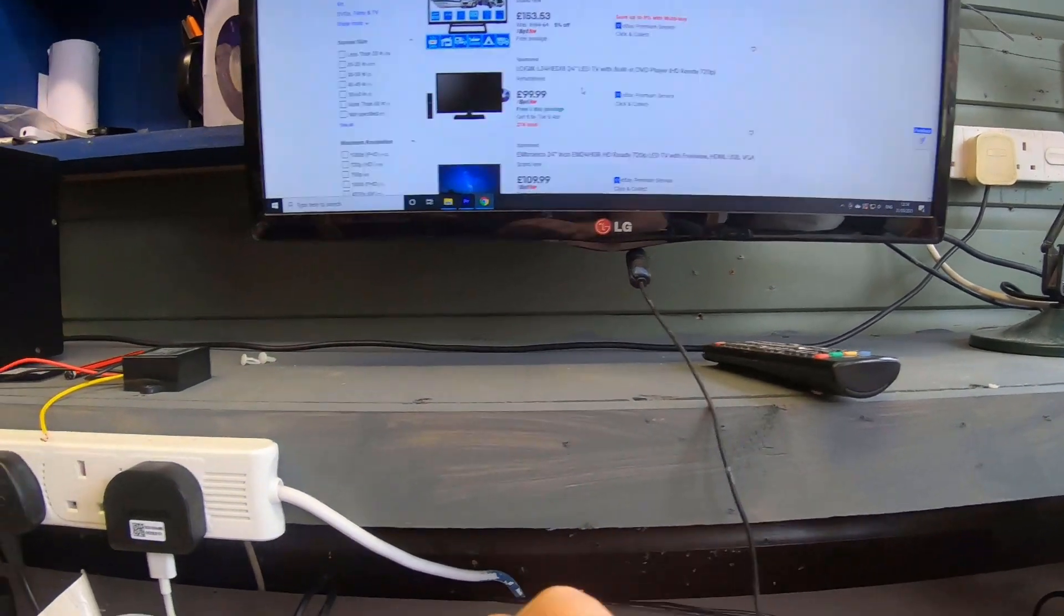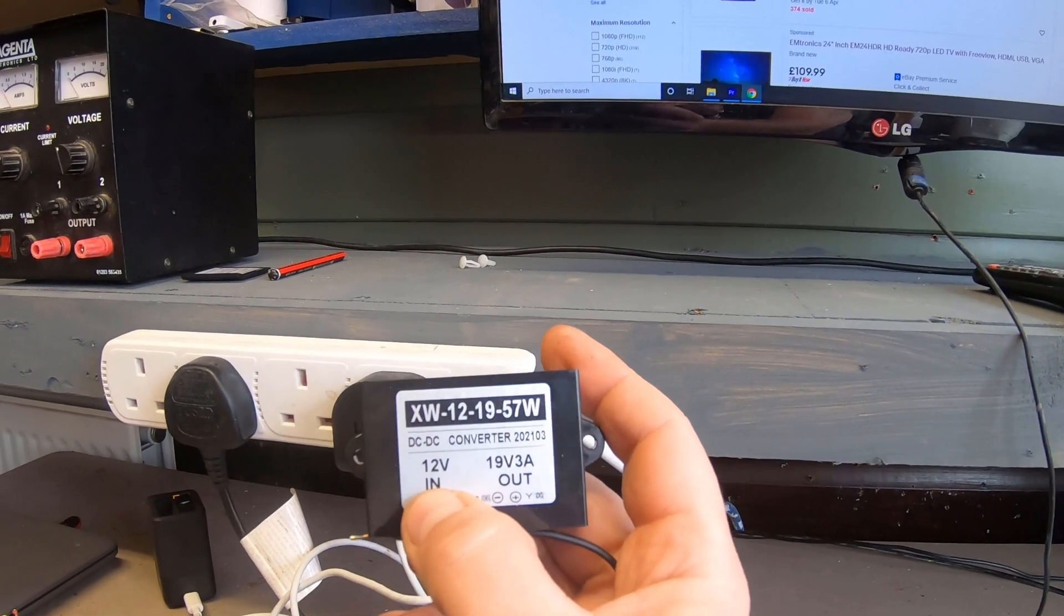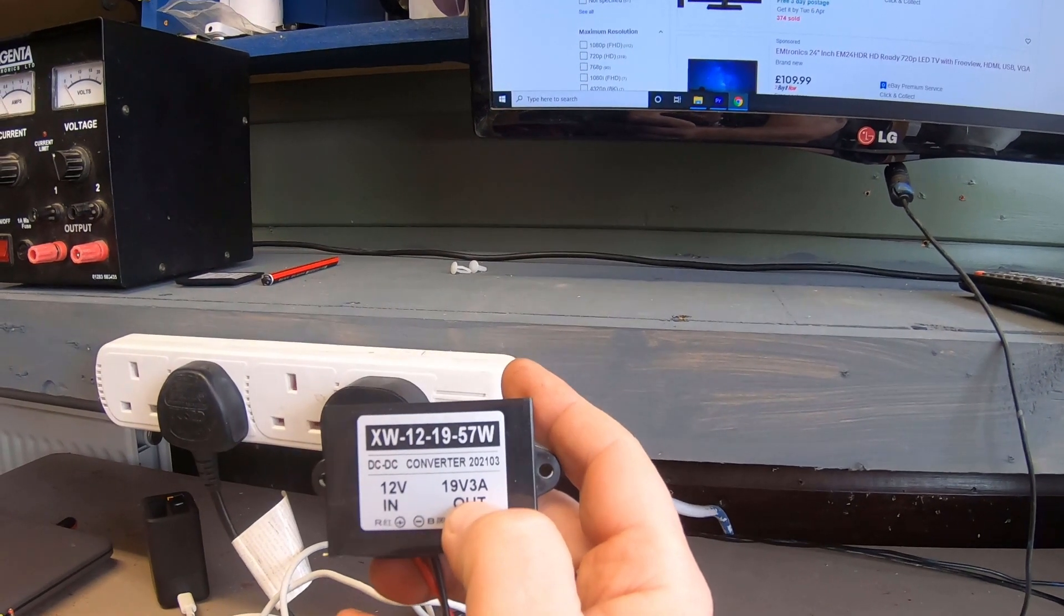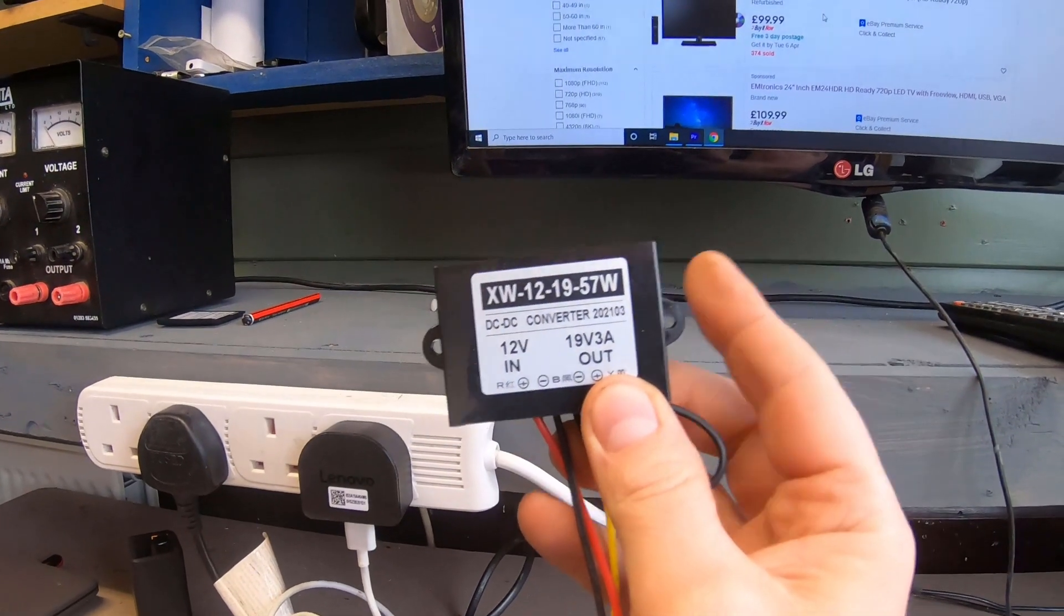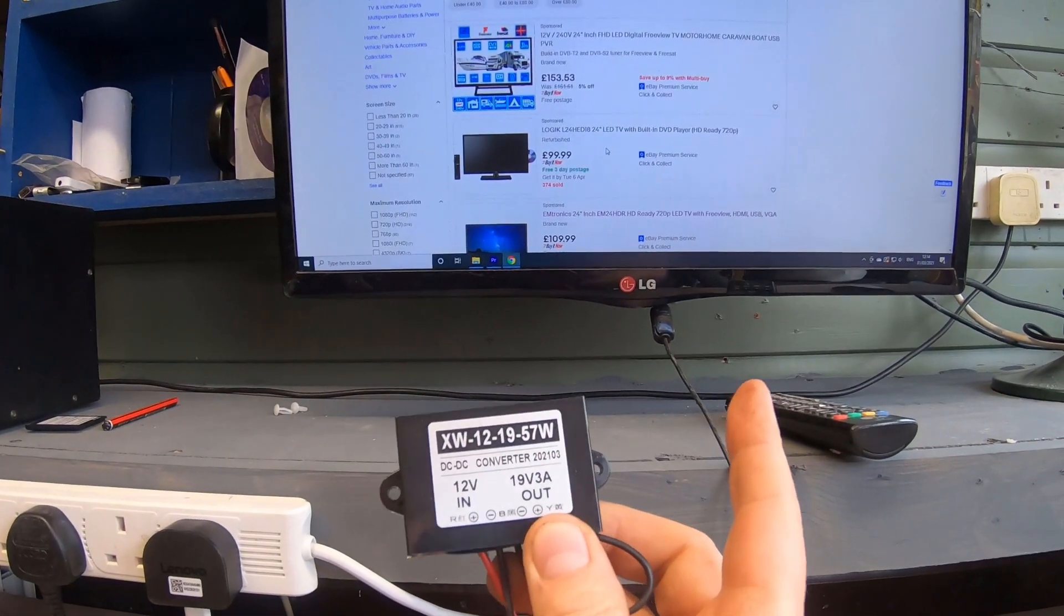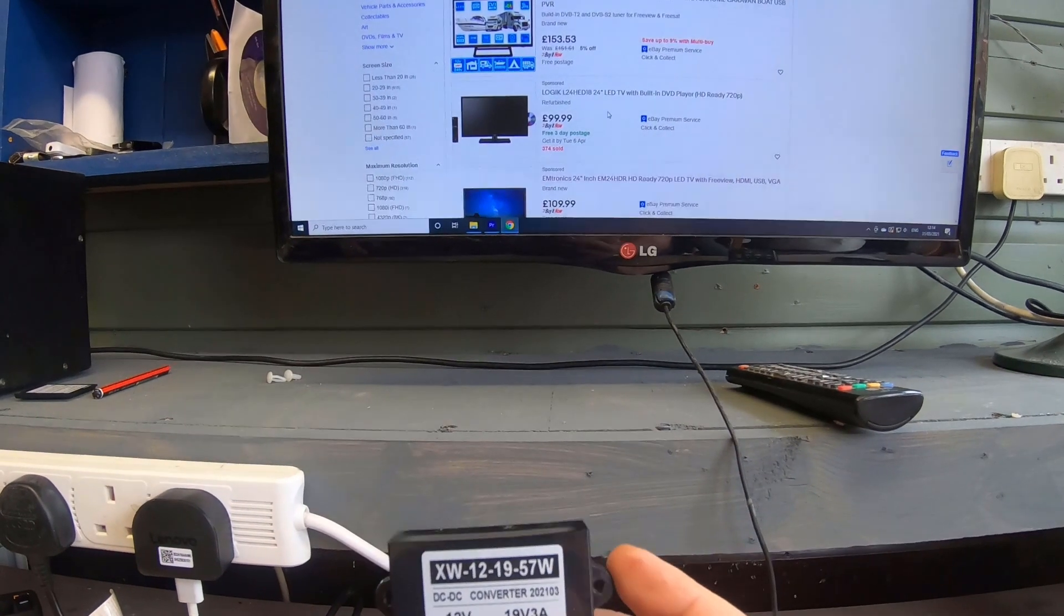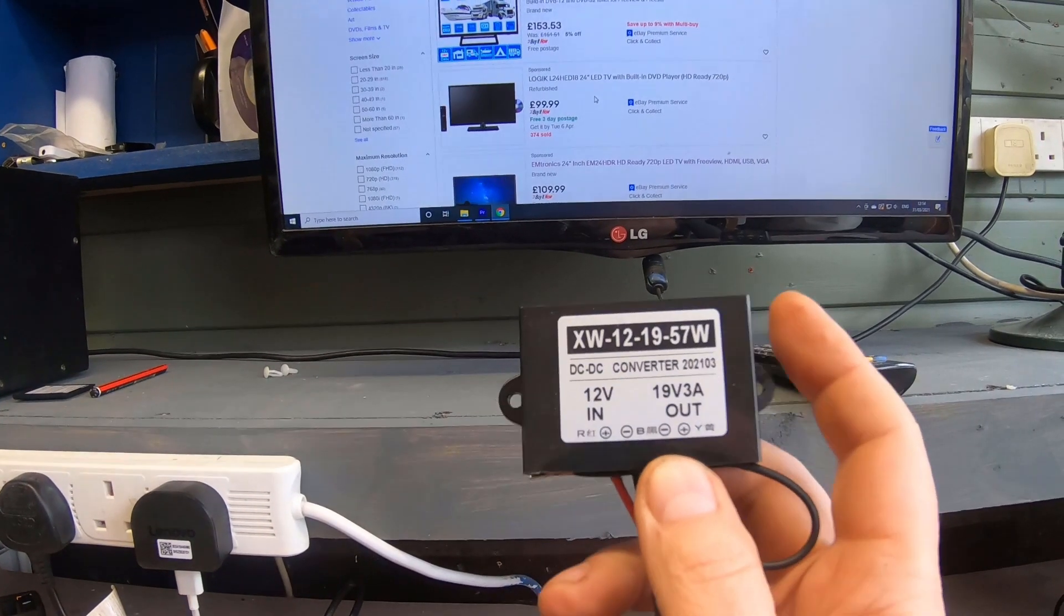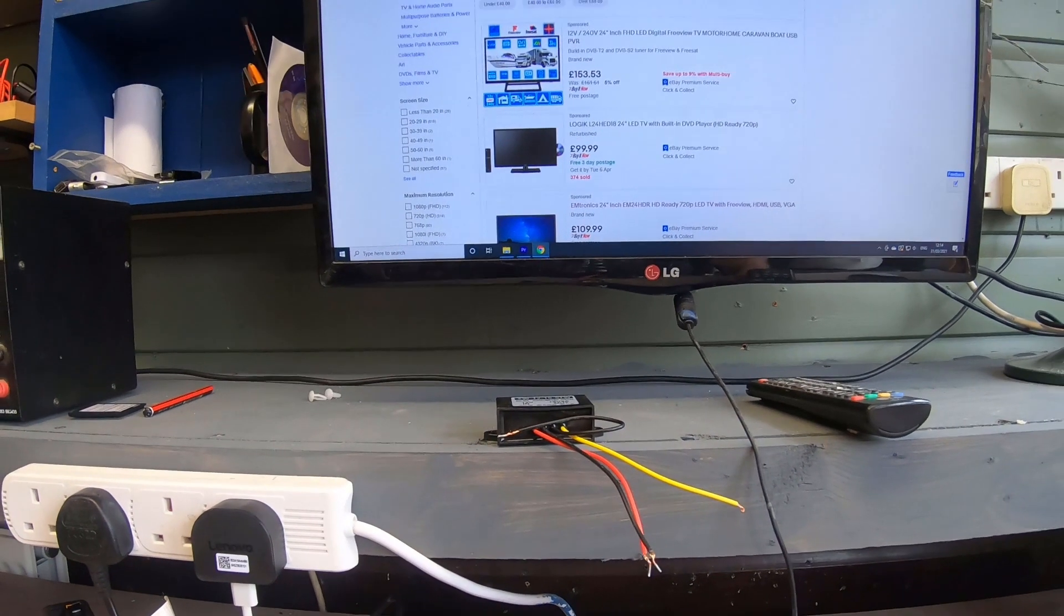These will run on 19 volts. What you can get—I've got one here—is a DC-to-DC converter. This has a 12-volt input from your leisure battery and gives out 19 volts at 3 amps. This costs £5. With this and the TV, you're looking at about £110-120, and you've got a pretty good TV because LG are really good, especially at viewing angles, quality of sound. They've had a lot more experience building TVs than some campervan TVs.